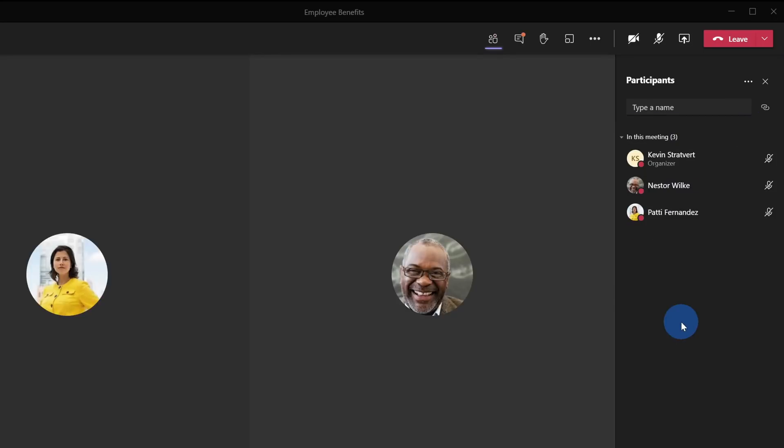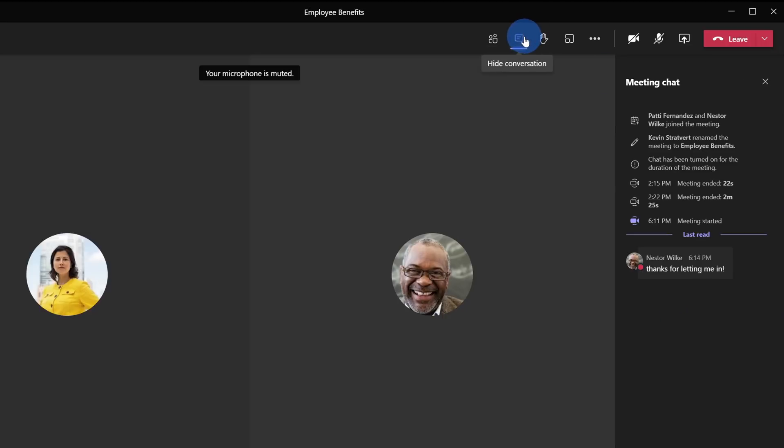Now that both Nestor and Patty are in the meeting and I set it so they could only type while they're in the meeting, here now if I click on the chat, I can see that Nestor said, hey, thanks for letting me in.